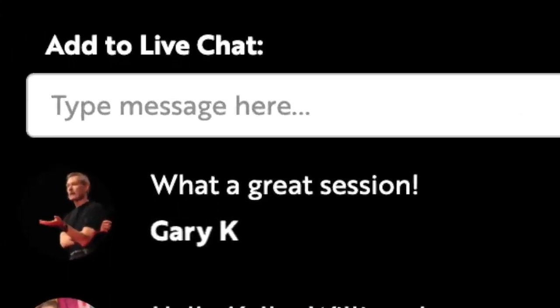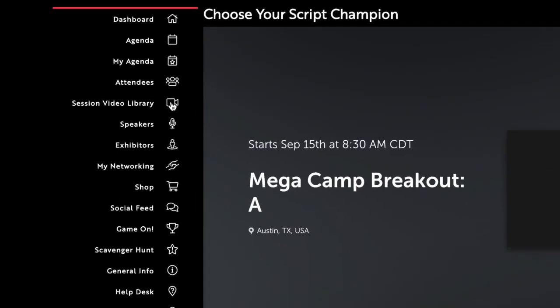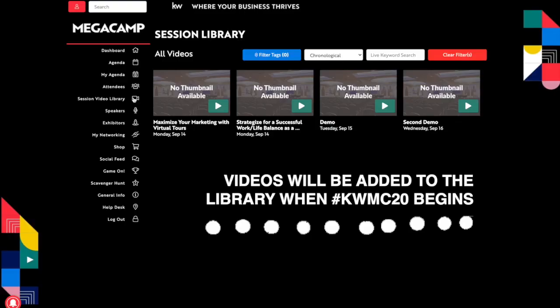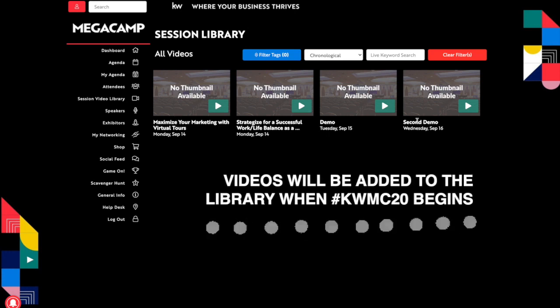And of course, if you miss anything live, you'll have access to the entire session video library during and after MegaCamp. So your training goes beyond this week.